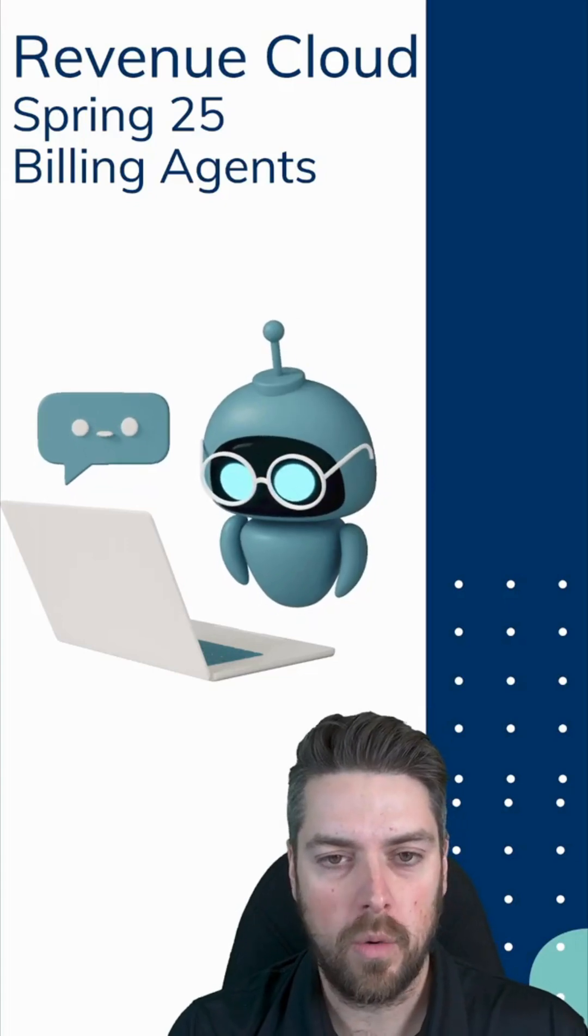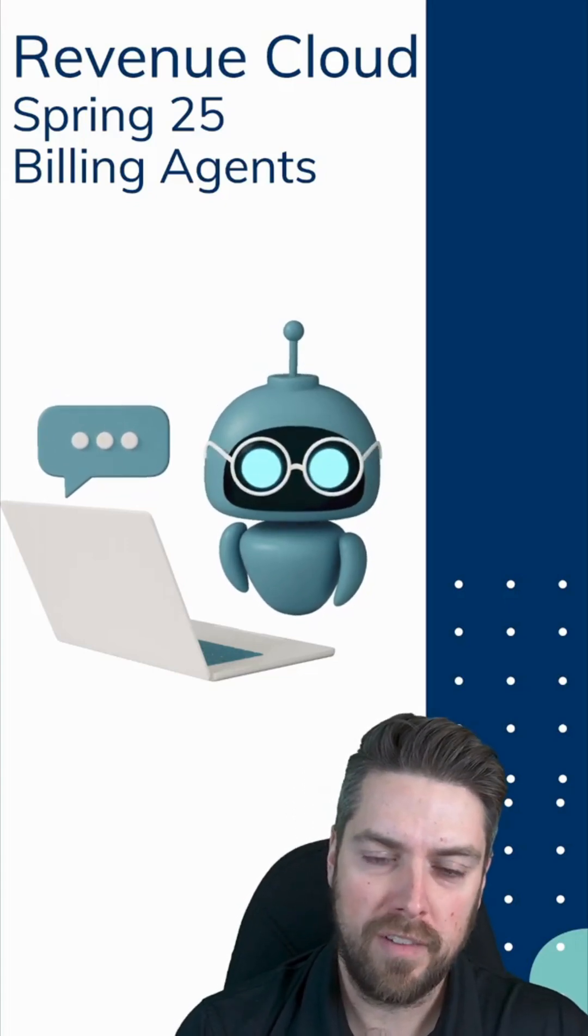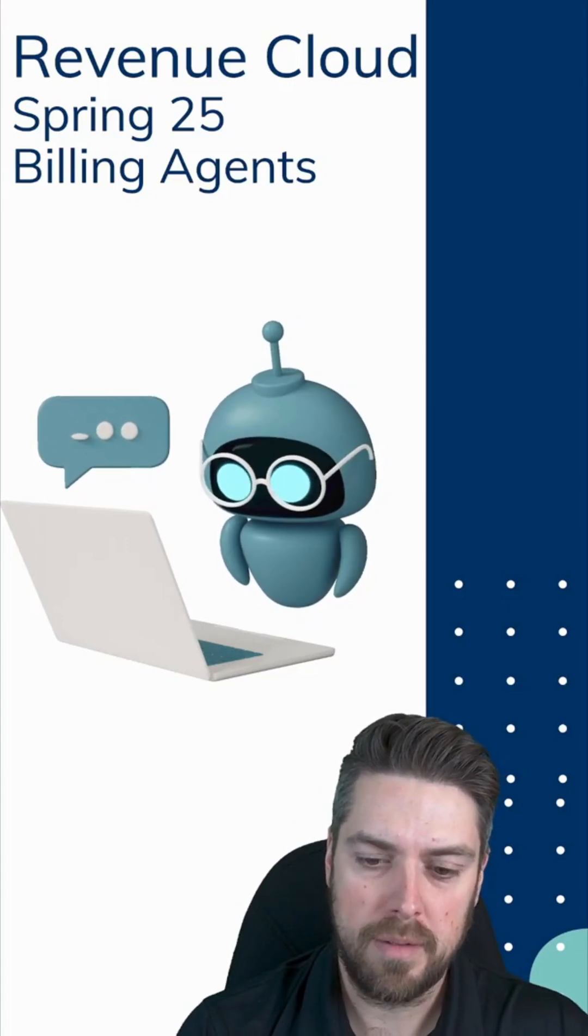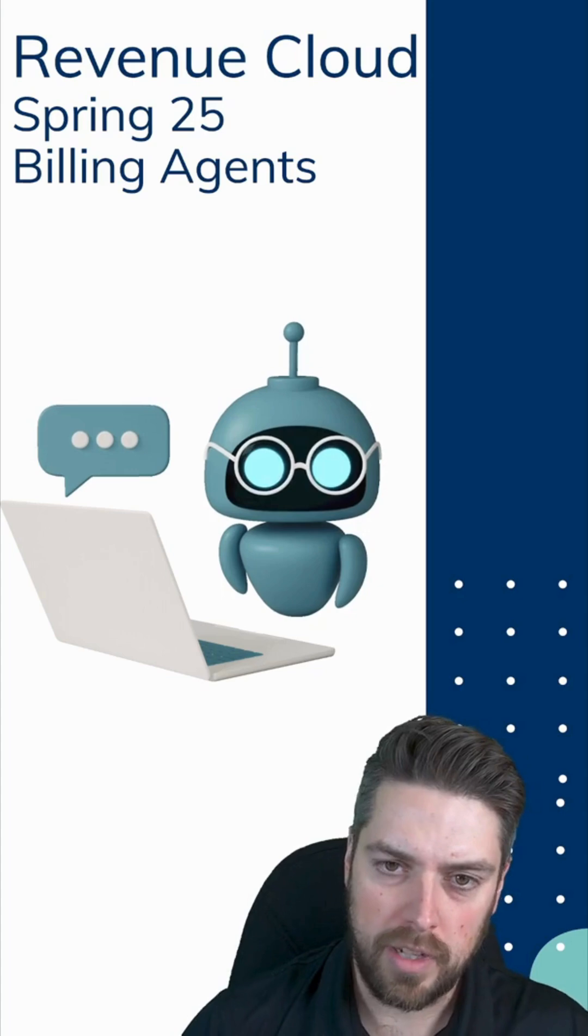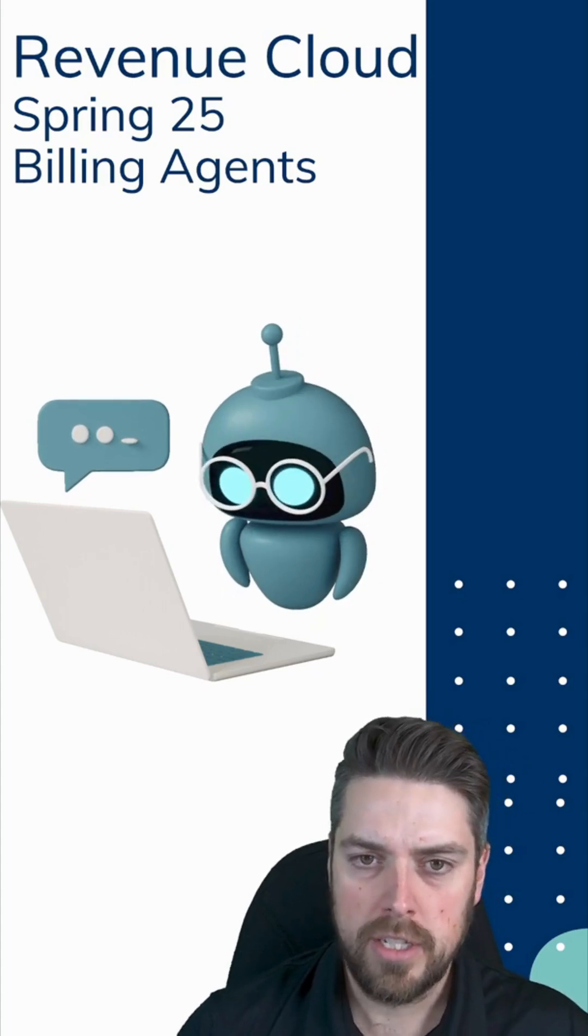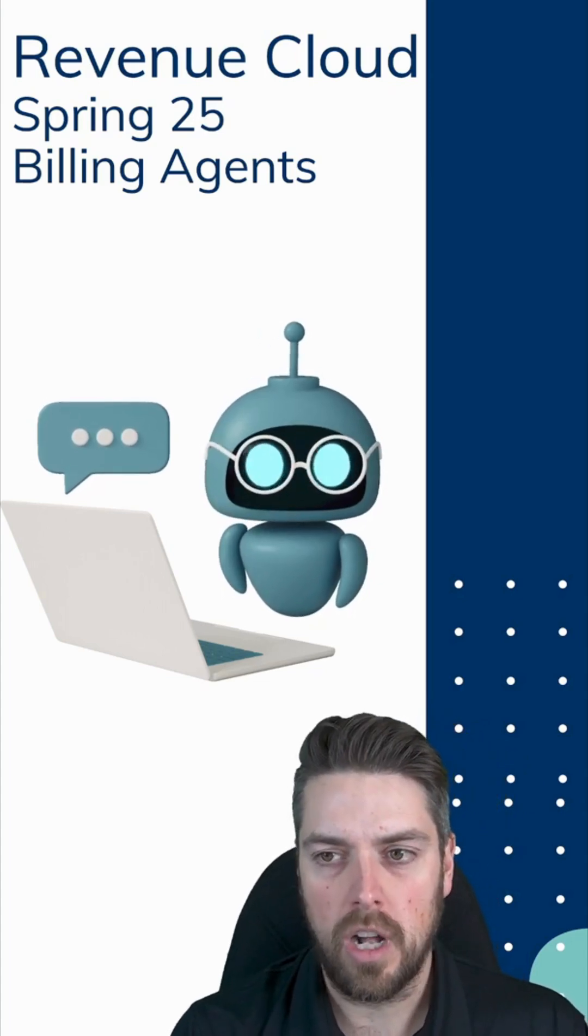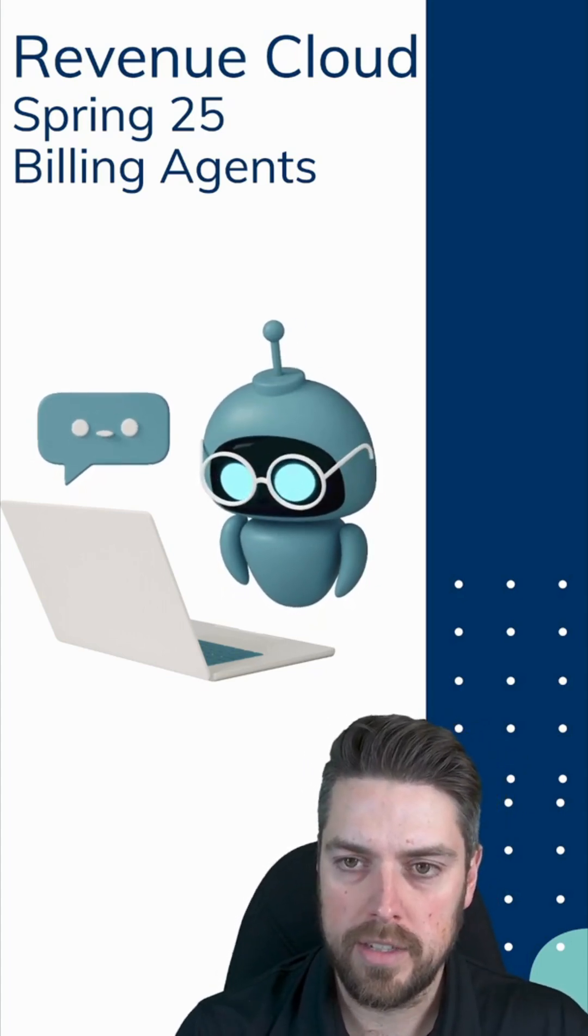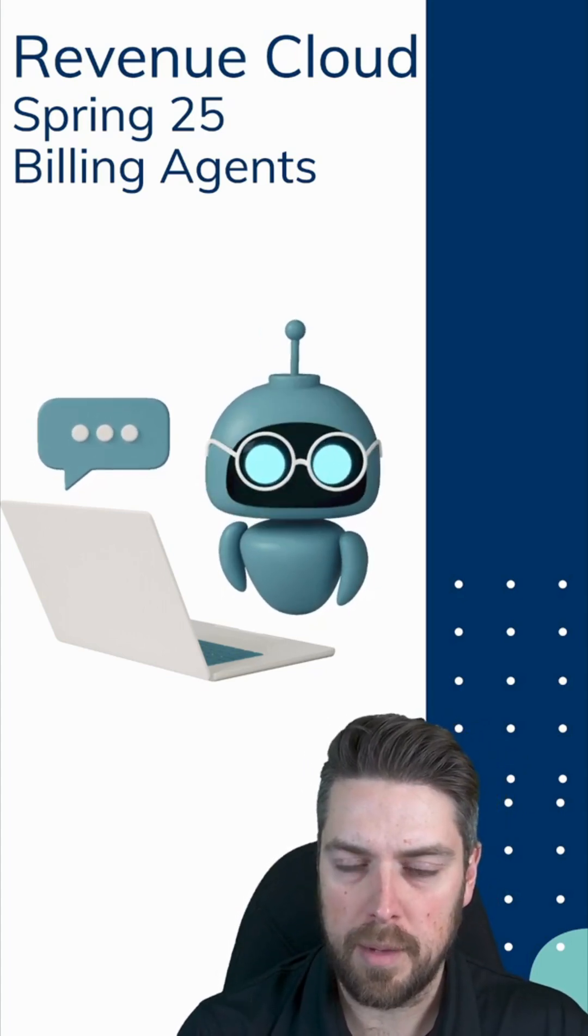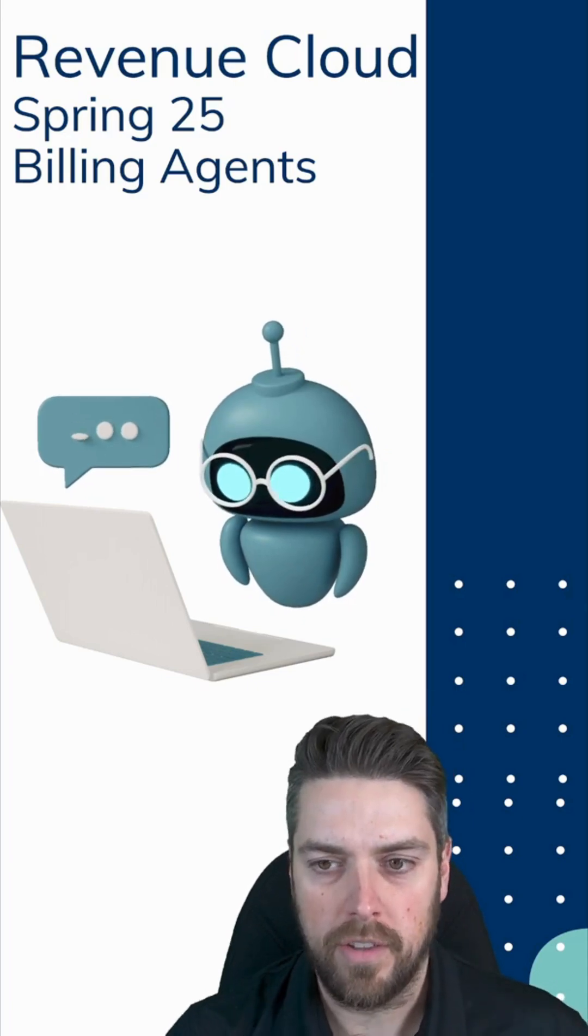Hello everyone, today a quick video on some of the Spring 25 updates where I've tested billing agents alongside the new Revenue Cloud updates. We'll see how we can use the agents to call the preview invoice API and the suspend billing API and see how that works out.